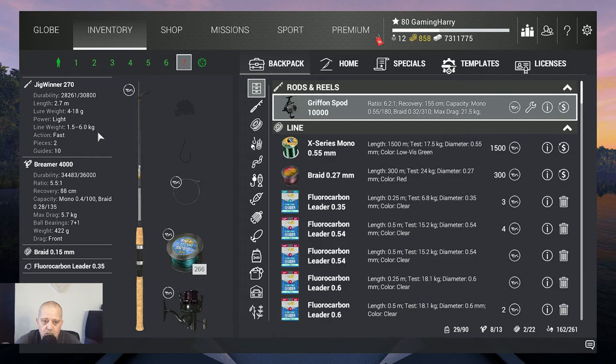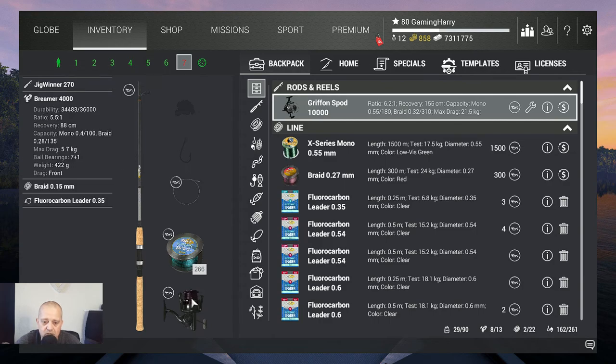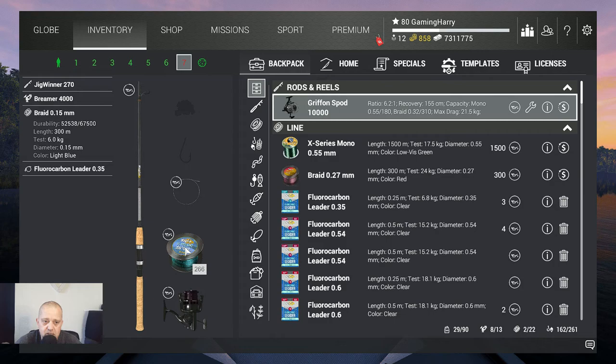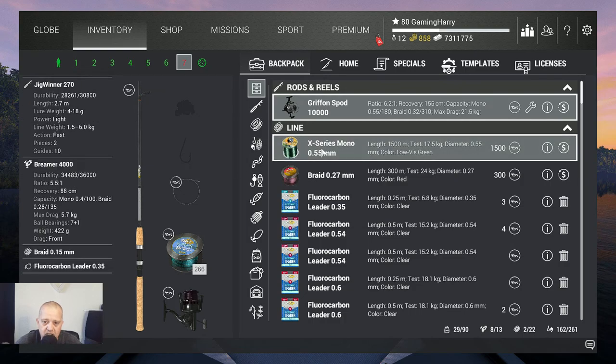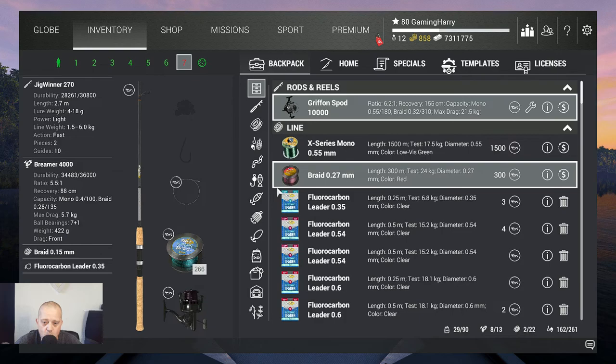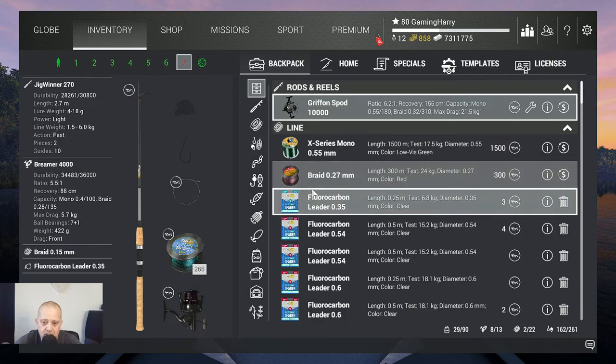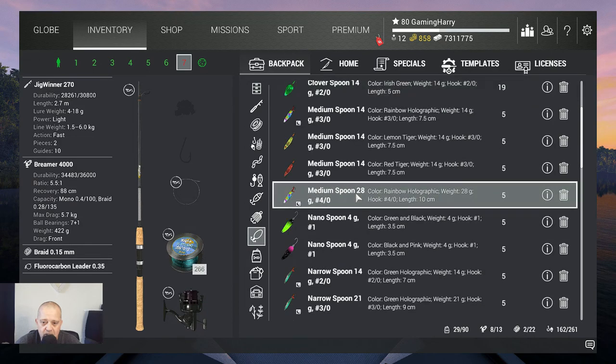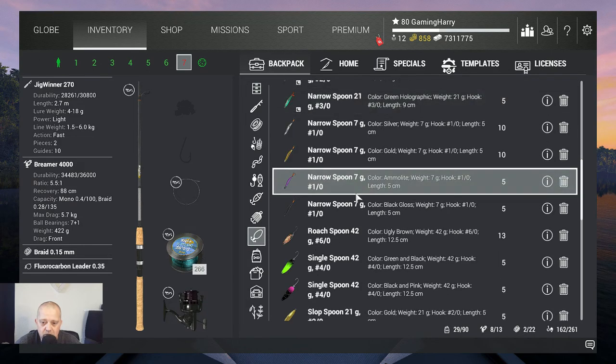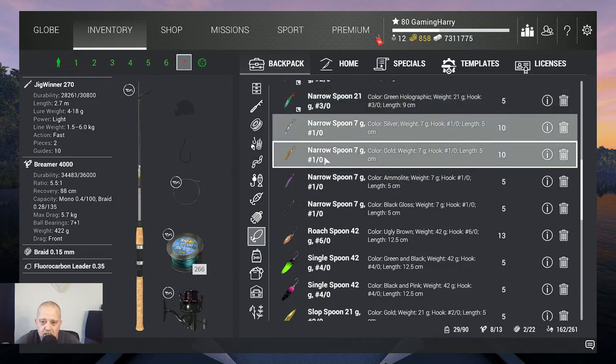Then the Bremer 4000, that's a 5.7 kilogram reel, rate 0.15 fluorocarbon leader 0.35, 6.8 kilograms. And what bait am I going to use? Well, I'm gonna show you guys.